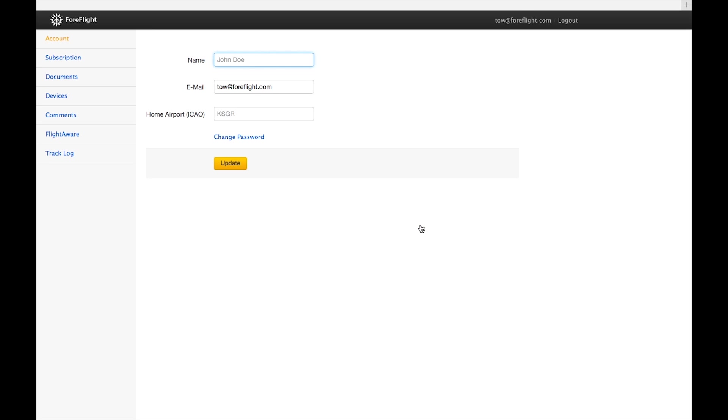You've got several pages to work with on the left: Account, Subscription, Documents, Devices, Comments, FlightAware, and TrackLog. If you've got a multi-pilot or military account, you might see some extra pages as well, and we'll be going over those in a later video.